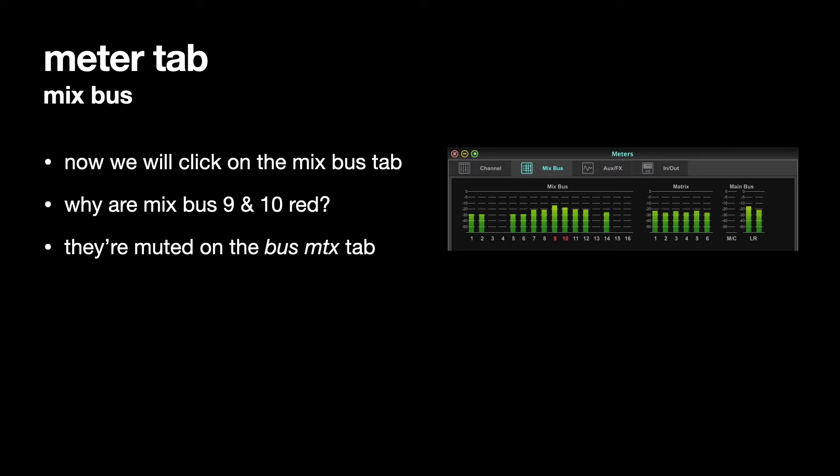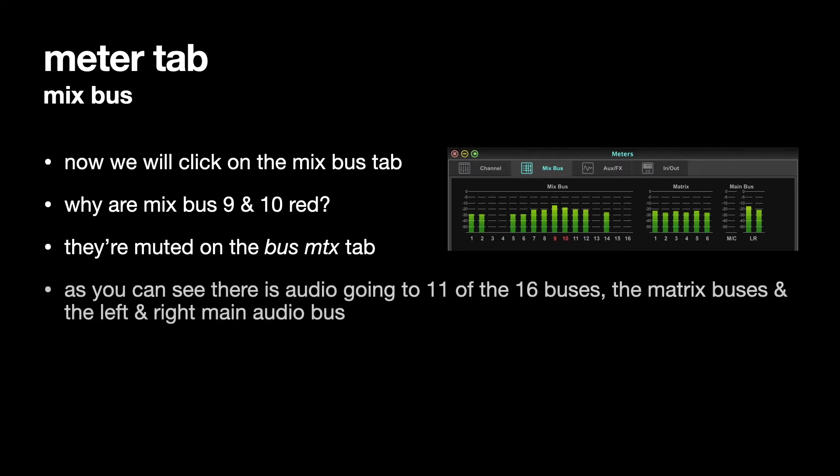So they're muted as channels. As you can see, there's audio going to 11 of the 16 buses, not 3, 4, 13, 15, and 16.